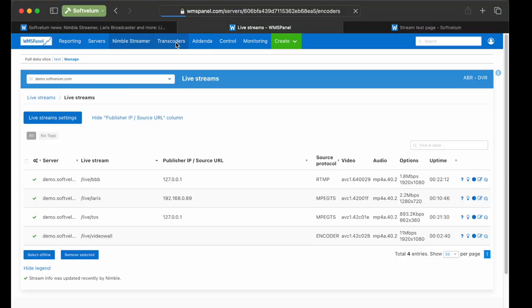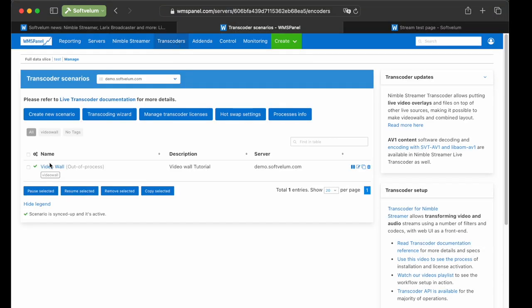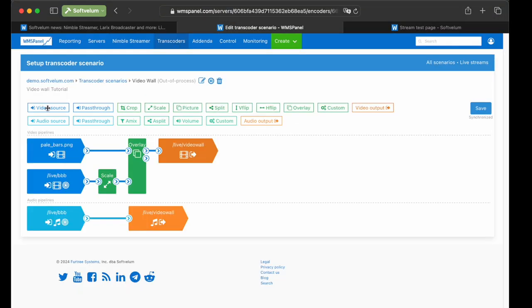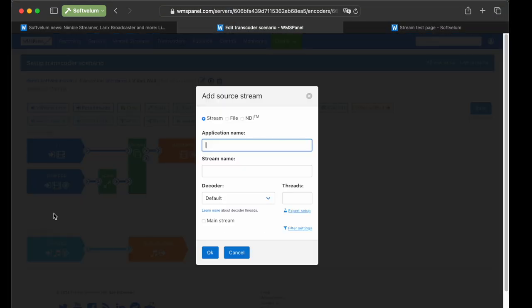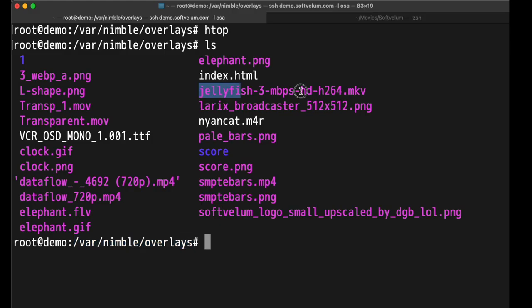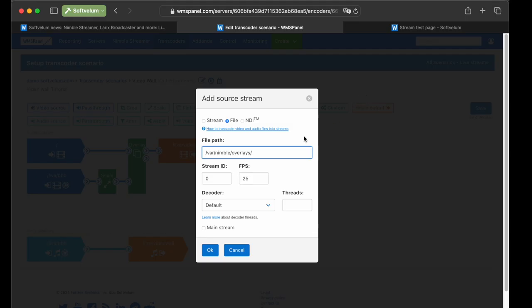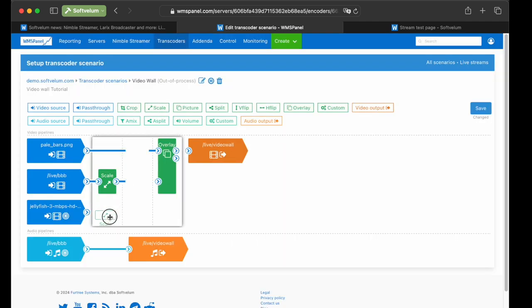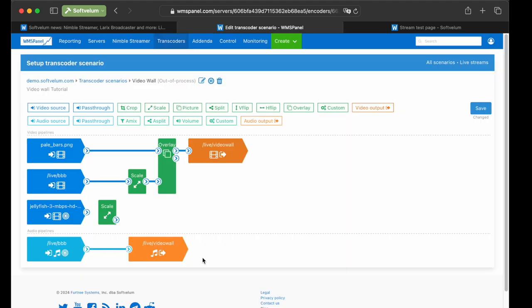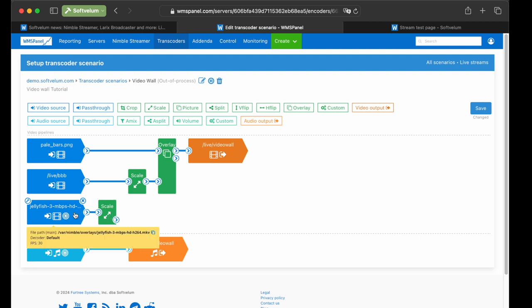Switch to editing of our Video wall scenario, drag another video source, and select File type of the source. Now enter a path where the Jellyfish.mkv file is located. Enter 30fps and put the Scale filter to reduce the resolution of the input. Sometimes the transcoder will mark some other stream as main by itself, so make sure that the desired stream is properly marked.